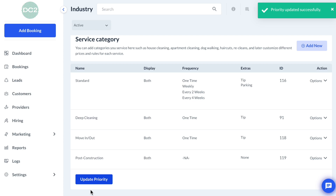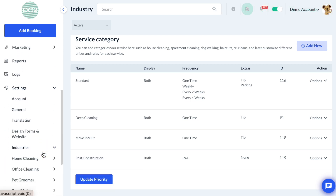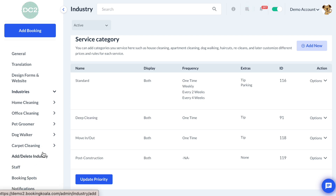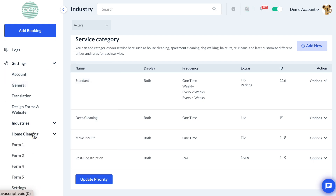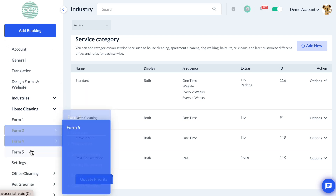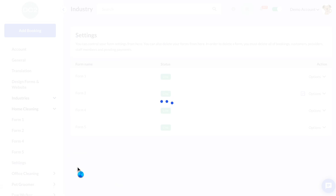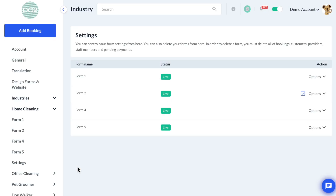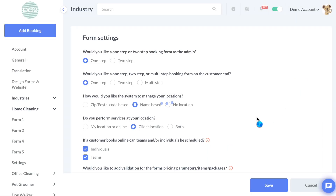Now that we have all the service categories we need, the next step is to begin enabling our dependencies. To enable dependencies, go to Settings, then Industries, then the industry name. This time we'll go to Settings > Settings, and then Form Settings. Then select Options and Edit to open up the settings for the particular form we're working in.